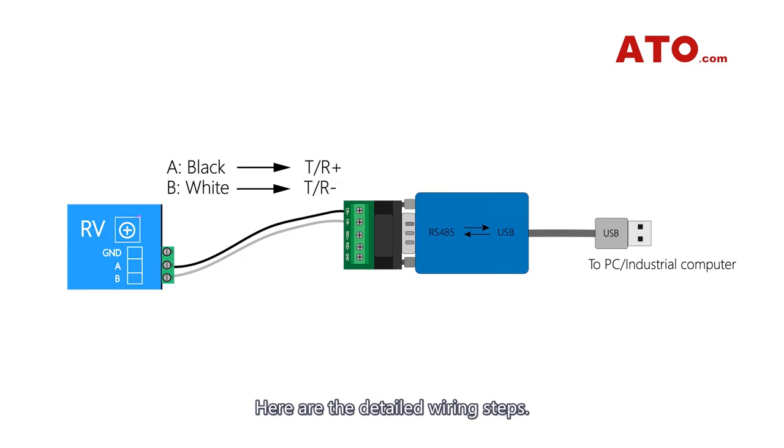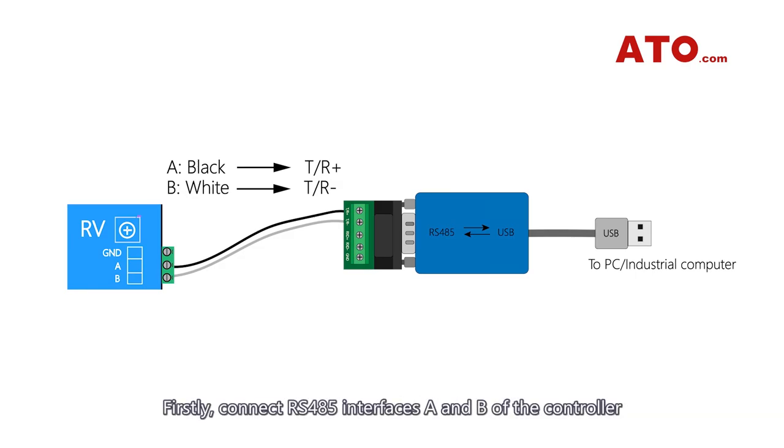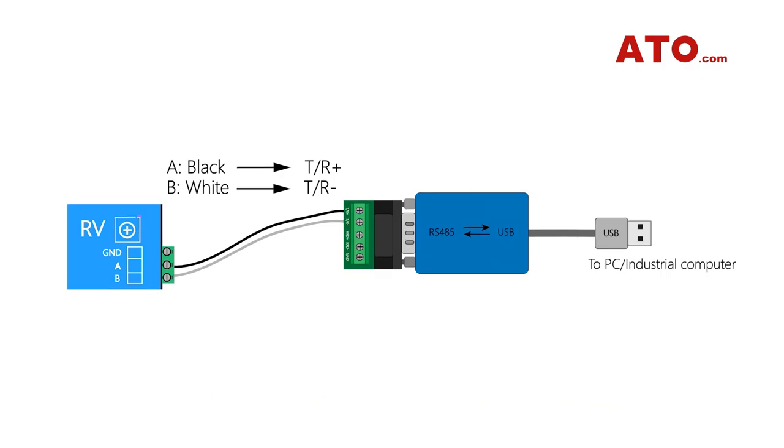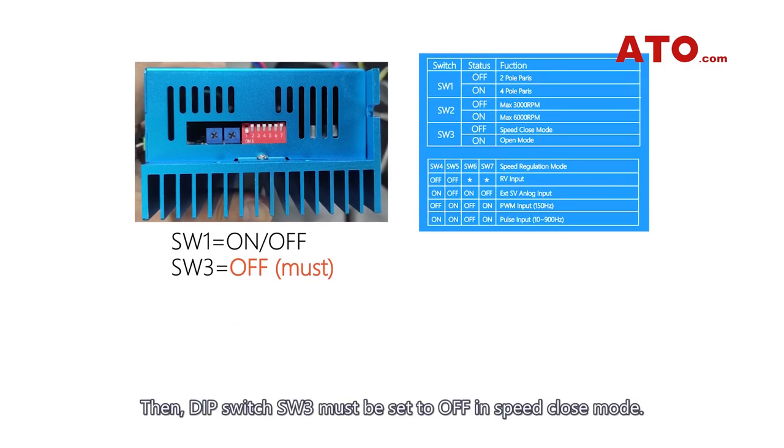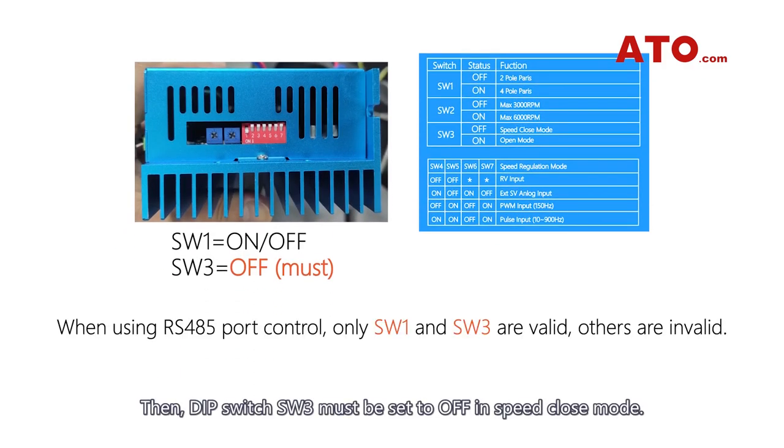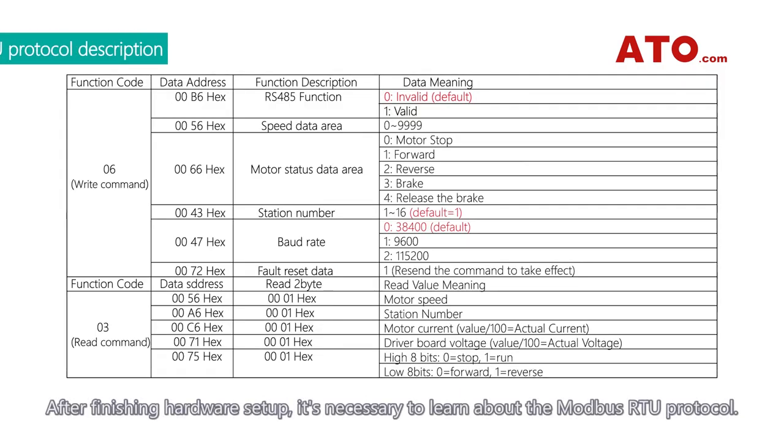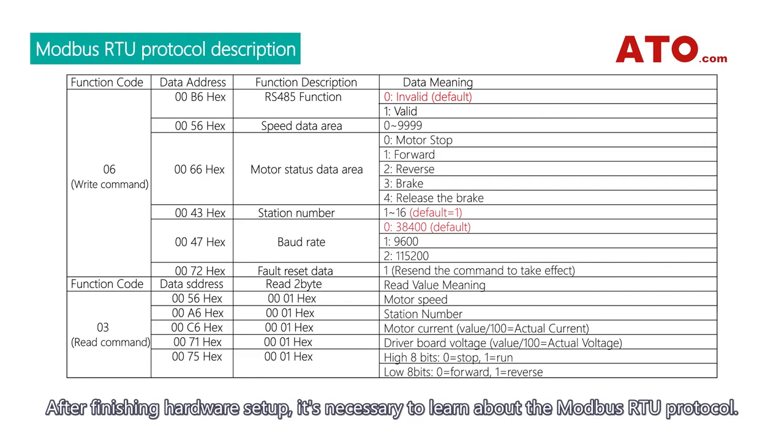Here are the detailed wiring steps. Firstly, connect RS485 interfaces A and B of the controller to T/R plus and T/R minus of the conversion module respectively. Then, DIP switch SW3 must be set to off in speed close mode. After finishing hardware setup, it's necessary to learn about the Modbus RTU protocol.